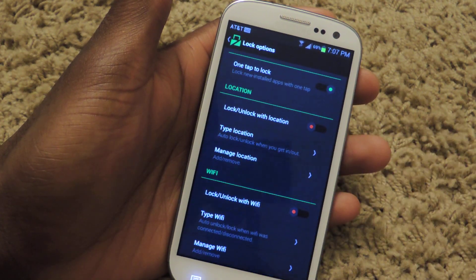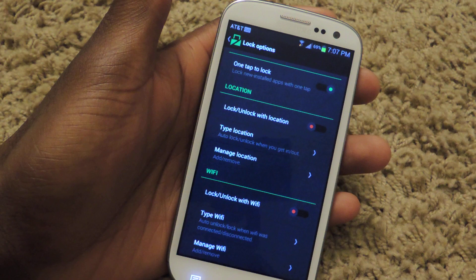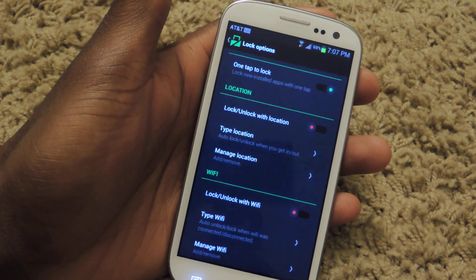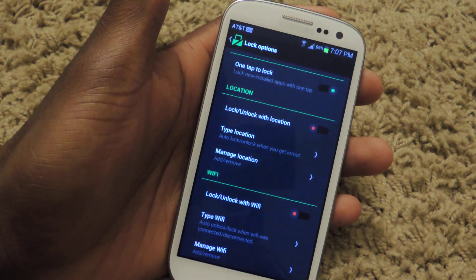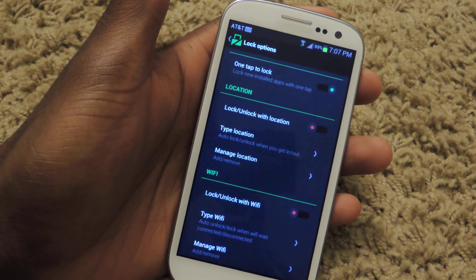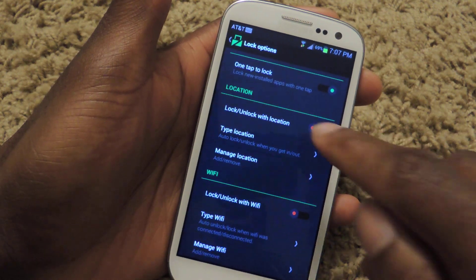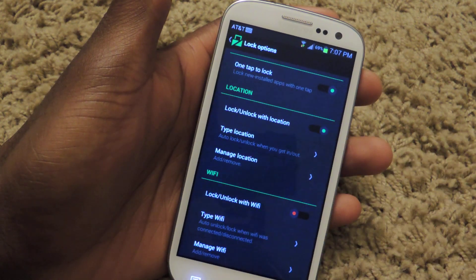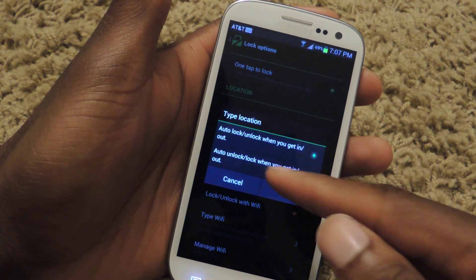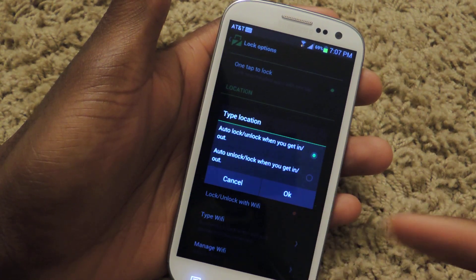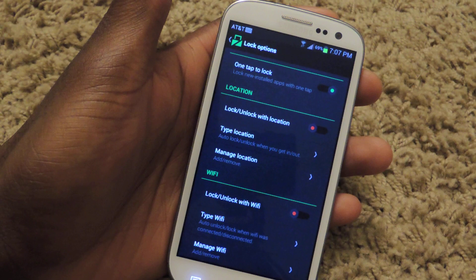Lock on location is actually a really cool feature. If you're leaving your house, you can unlock all the apps because nobody's going to be snooping if you're driving in your car. Or vice versa, when you're coming home, you can have all these specified apps locked. All you have to do is click on that and type in the location — it'll lock when you get in or when you get out, and then you manage your location.